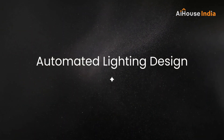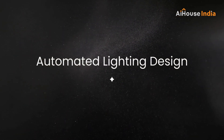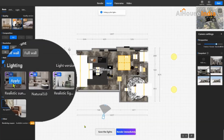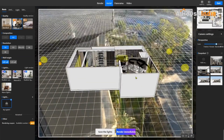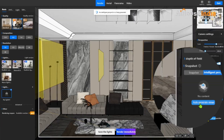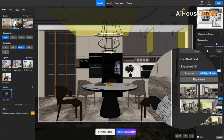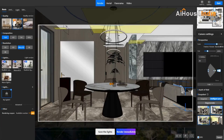Automated Lighting Design: achieve realistic lighting effects effortlessly with ready-made patterns, showcasing ultra-realistic textures.